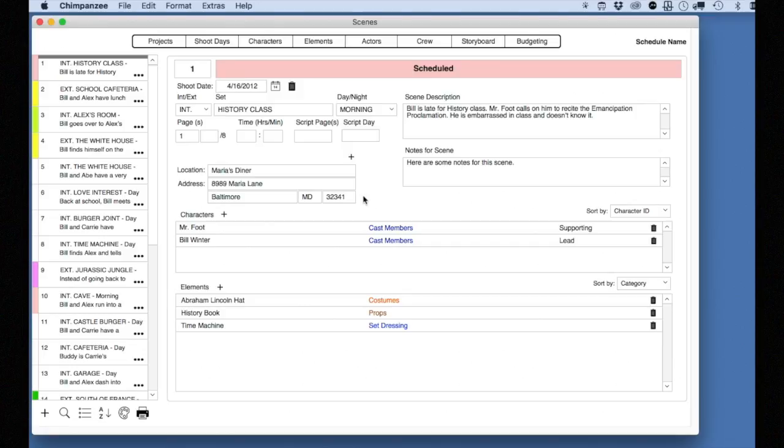When you create a schedule, your characters are most likely imported from your screenplay. In Lesson 3, we learned how to create characters manually. However, you also need to create actors for your schedule and attach them to characters. Let's do that now.